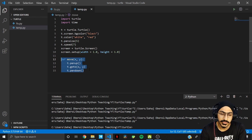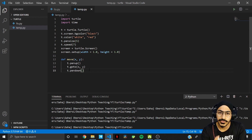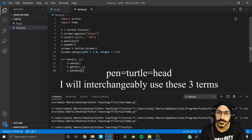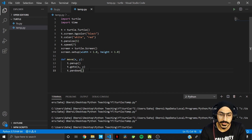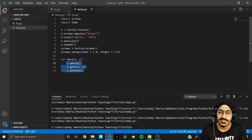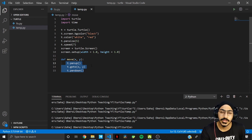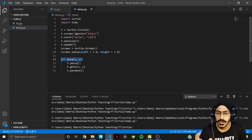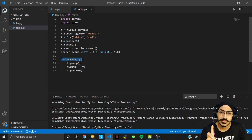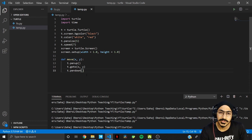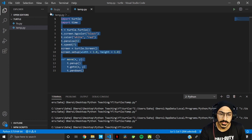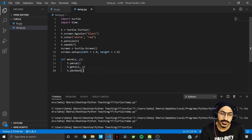I've created a helper function called 'move' because we often need to move the pen from one point to another, which requires three lines of code every time. To minimize repetition, I created this function so the work can be done in just one line. That's pretty much all you need to know before the actual coding starts.